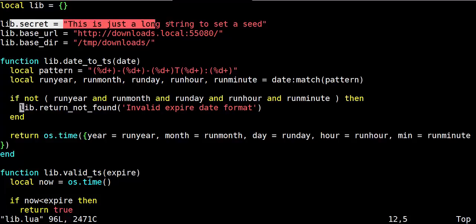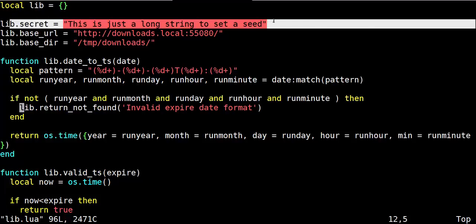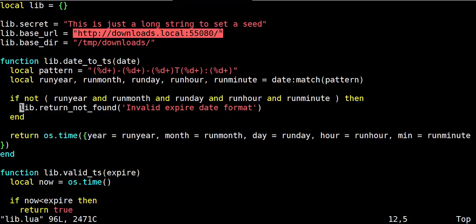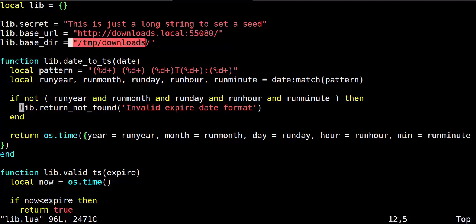Here is the seed, the secret that we are going to use to create the signature, the base URL for our test, and the base path of the repository.